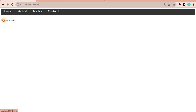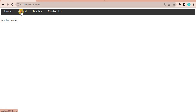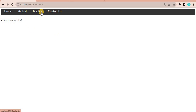Let's save the changes and go to the browser. I'll click on Home, Student, Teacher, and Contact Us. When I click any tab, you can see it is not refreshing the page. That is the benefit of using routing in Angular — it is a component-based architecture, and navigating through the route does not refresh the page.